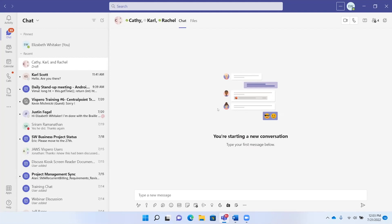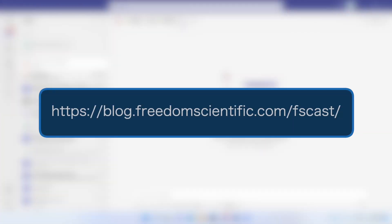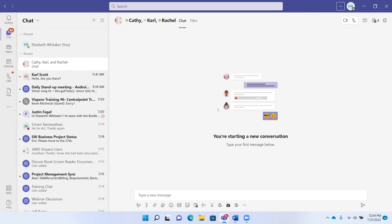I'm not going to demo this in depth here, but I will tell you that there is an FS Cast episode where Glenn Gordon did a wonderful demonstration last month. So go check that out on the FS Cast page. Jonathan Mosen also did a great demonstration. We will be talking about this feature even more in the coming months as it continues to be enhanced.